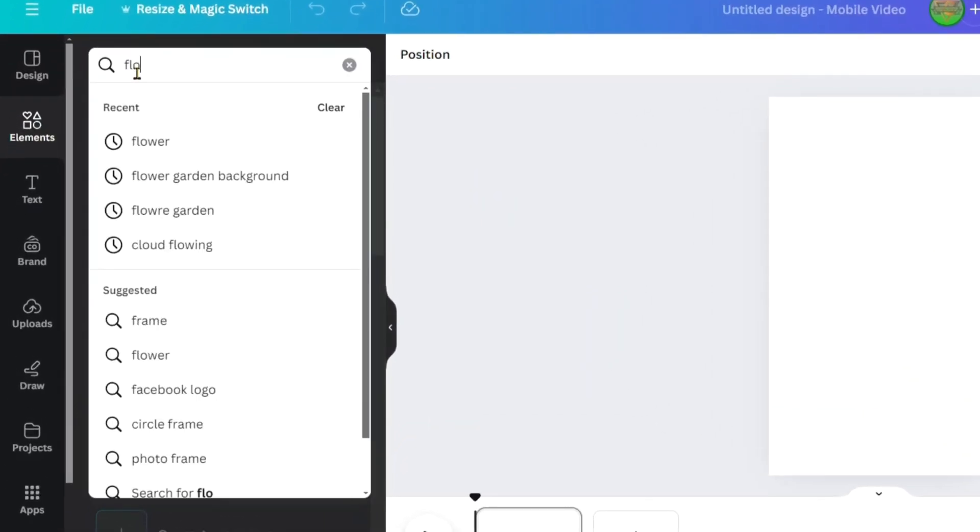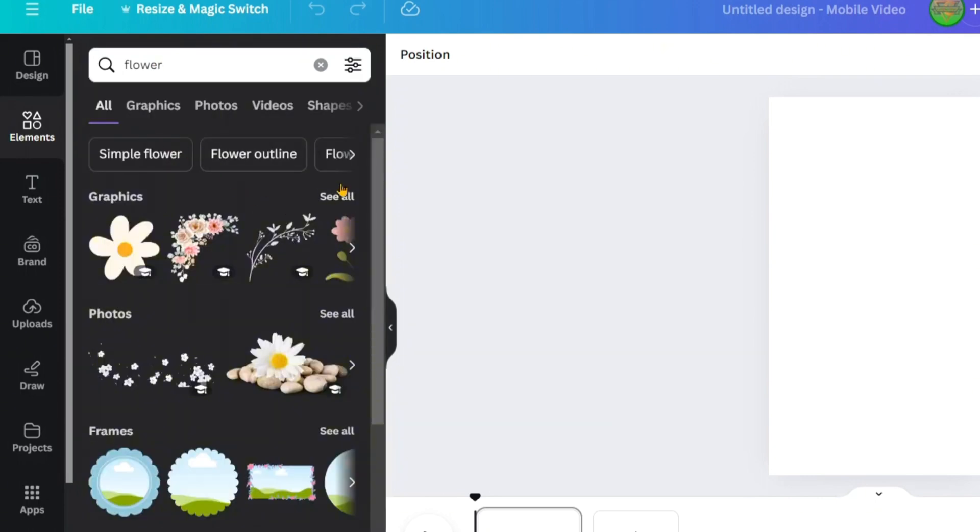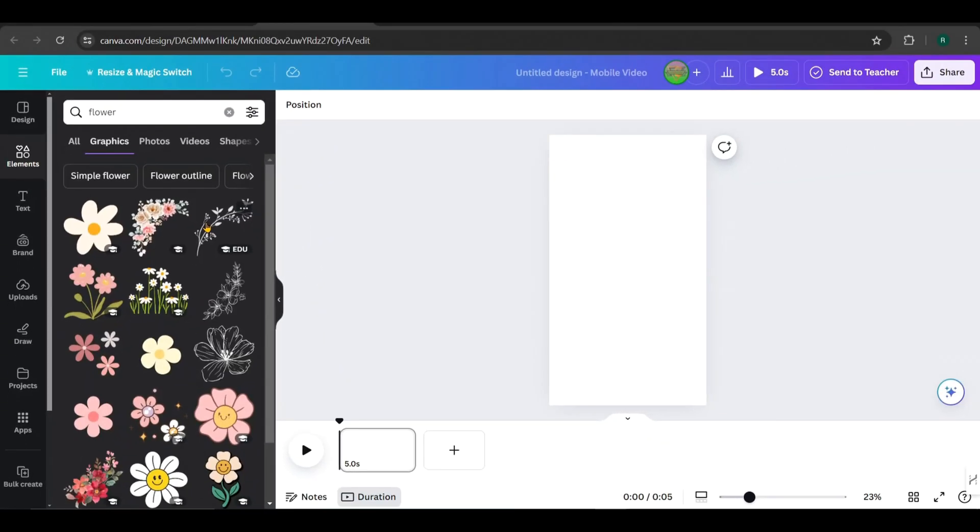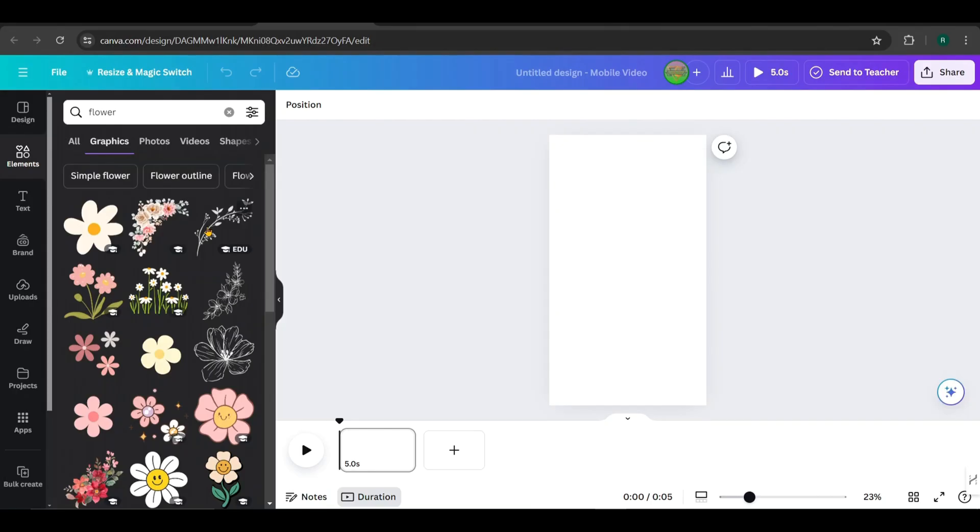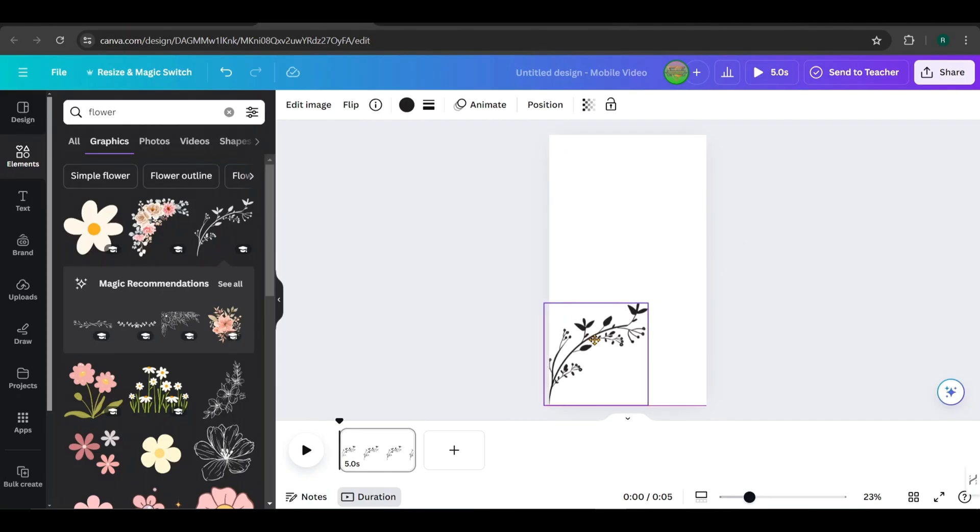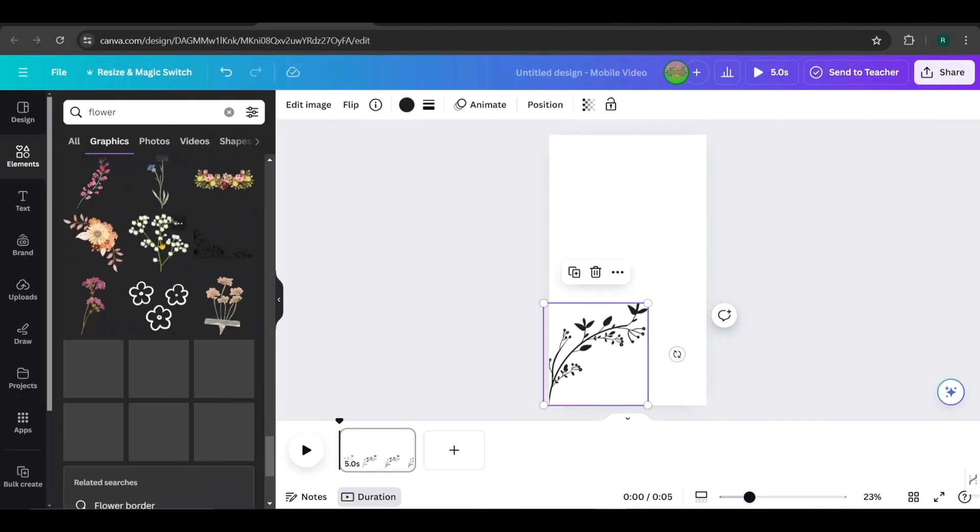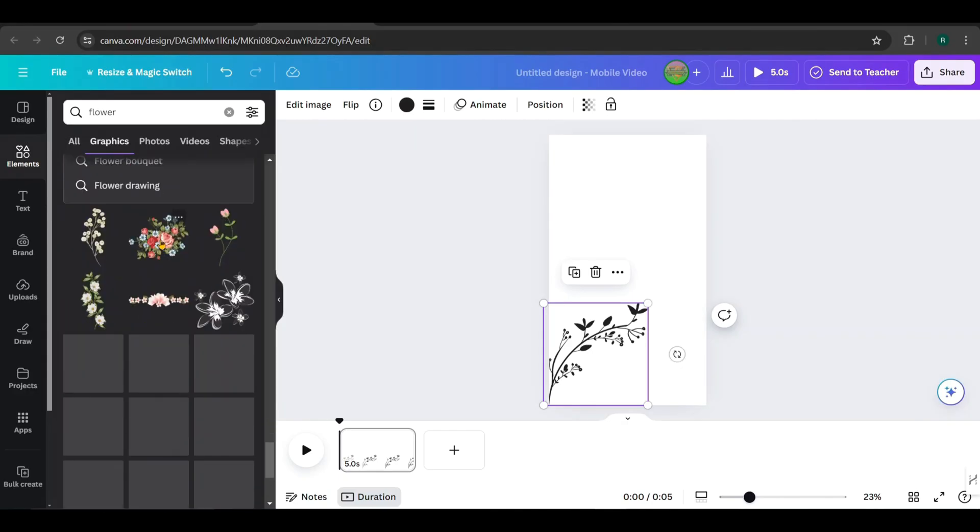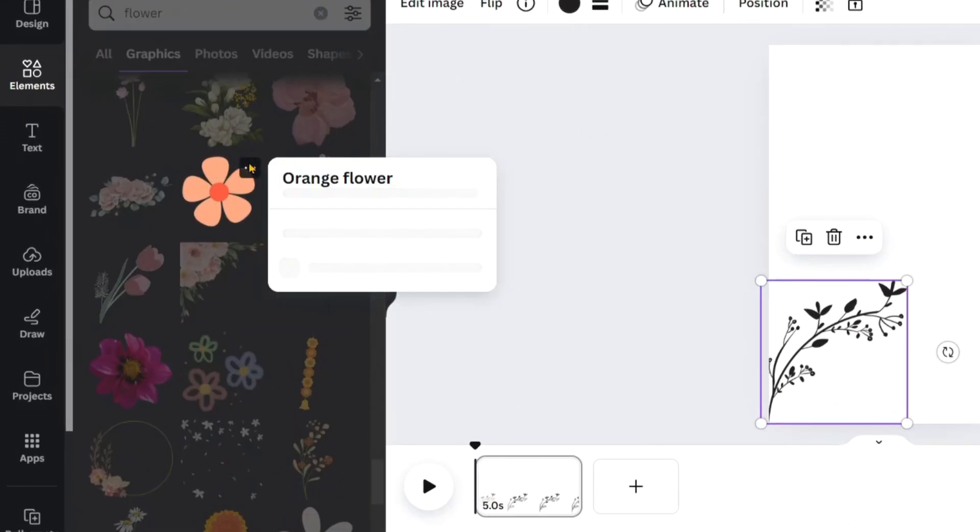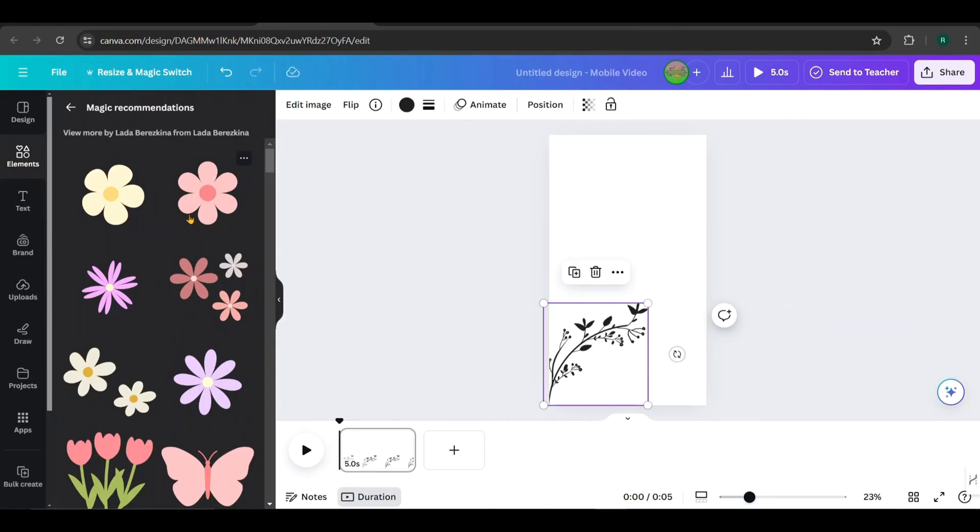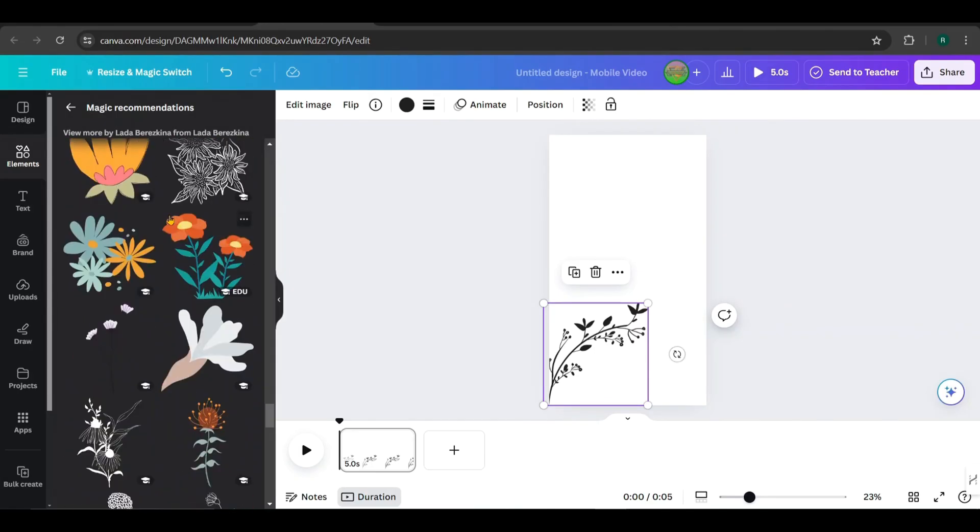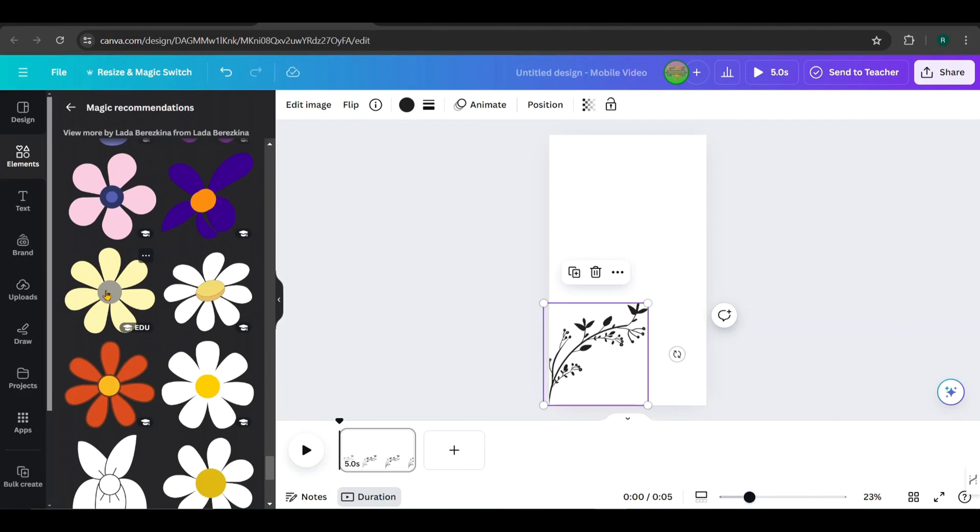First, search for flower in the Elements tab and go to Graphics. I'm choosing this image for the trunk of the flower plant. Next, look for a flower with seven petals, since our words have a maximum of six letters, as provided by ChatGPT. Find a suitable flower, then click on the three dots and select See More Like This to find similar flowers. Scroll down and choose one with seven petals you like. I pick this.